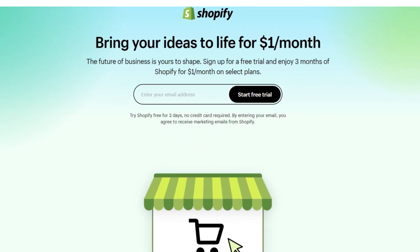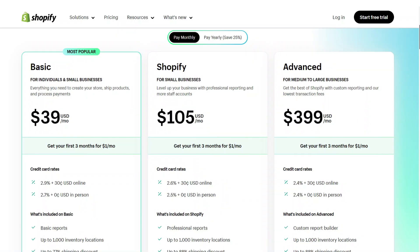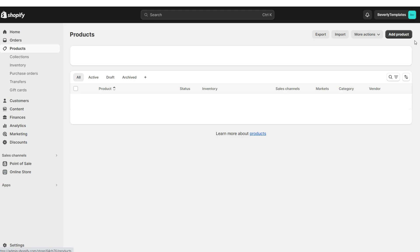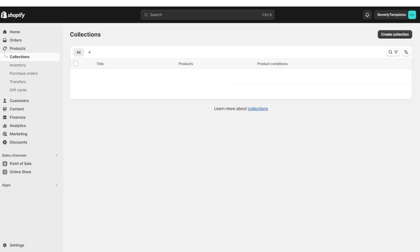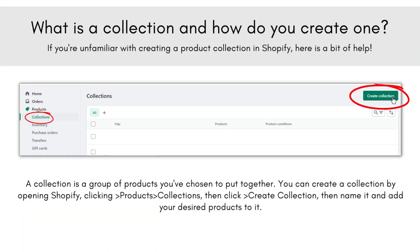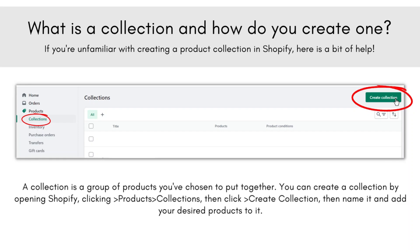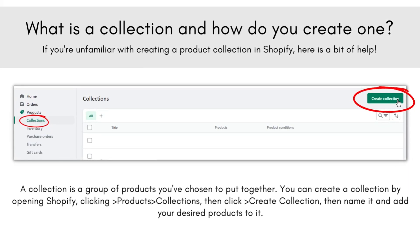First you're going to want to set up your Shopify account. You can get started with a free trial, then later you can select which plan you'll be choosing for your business. Once you've set up your Shopify account, you're going to click Products, and here you can add a new product. You can also create collections for your products — these are just product categories to keep your shop organized.